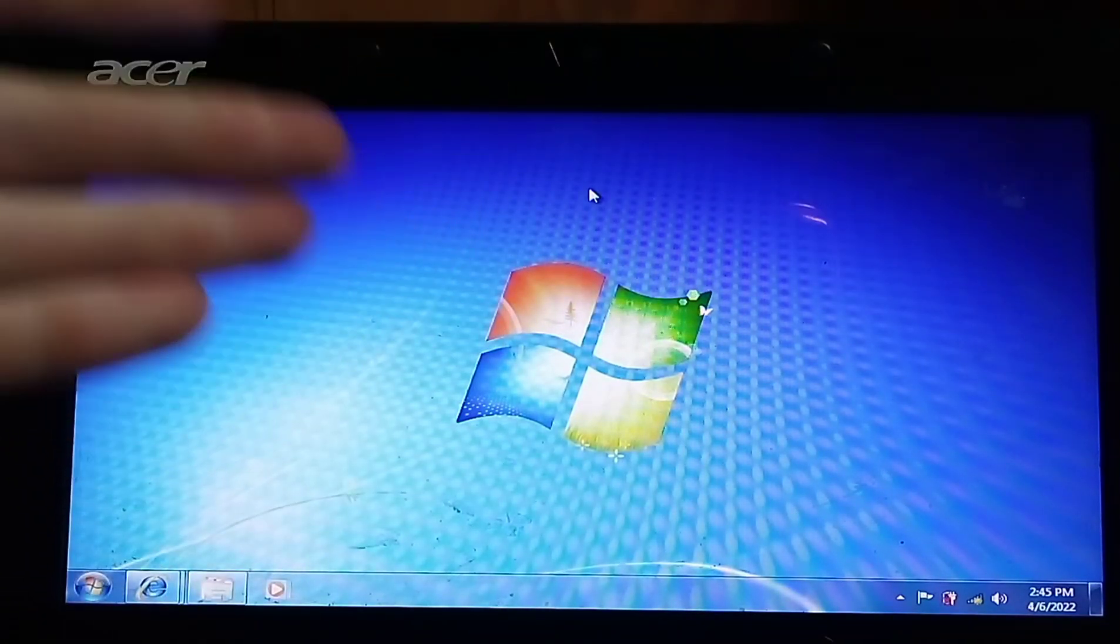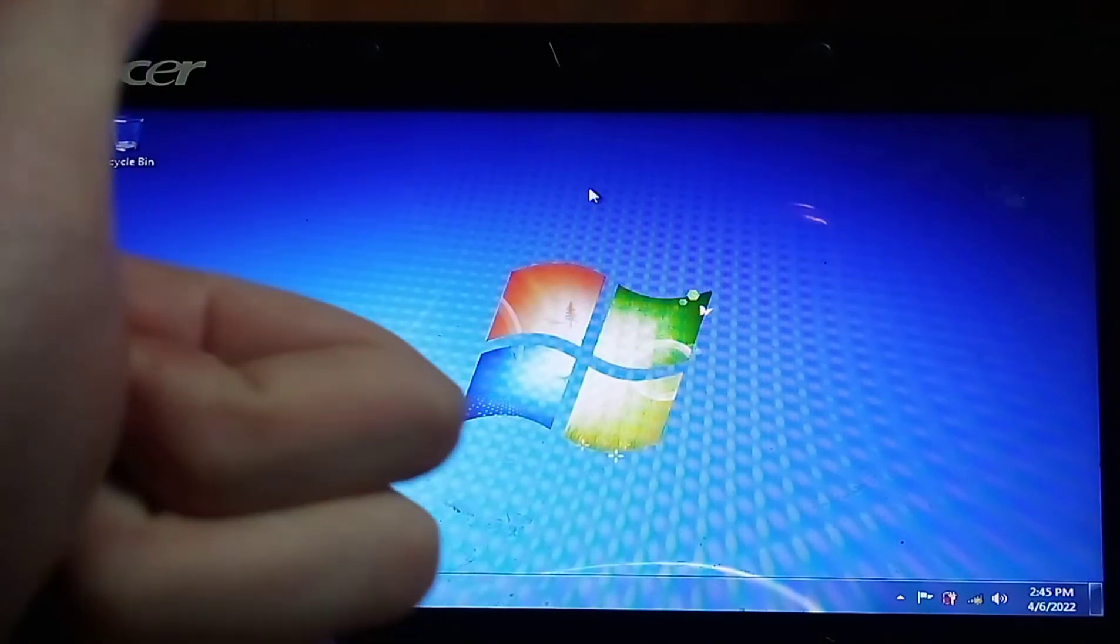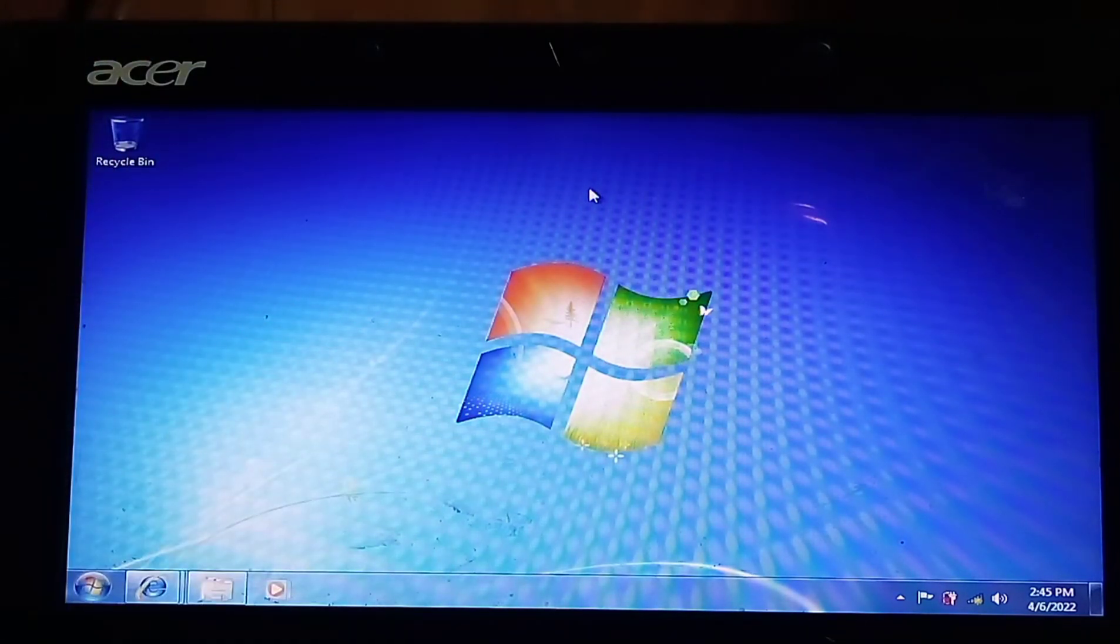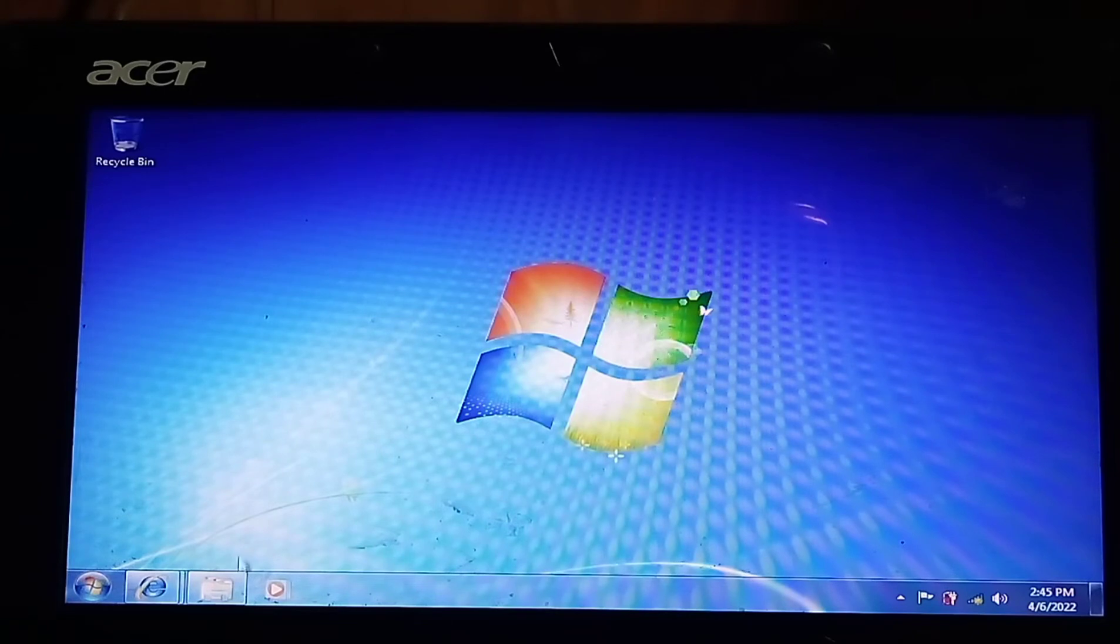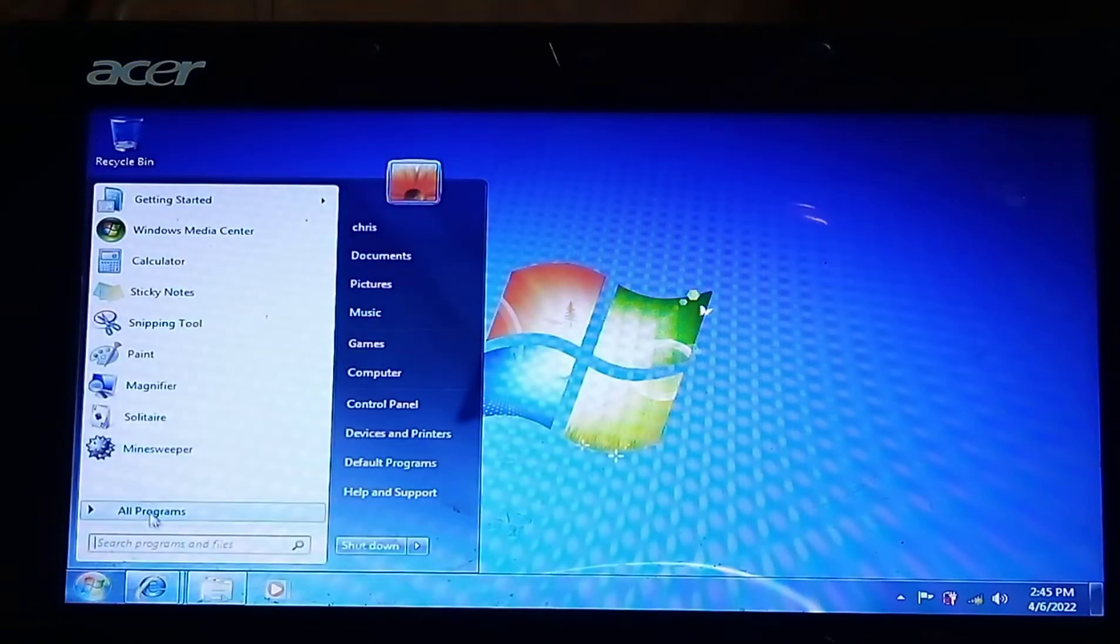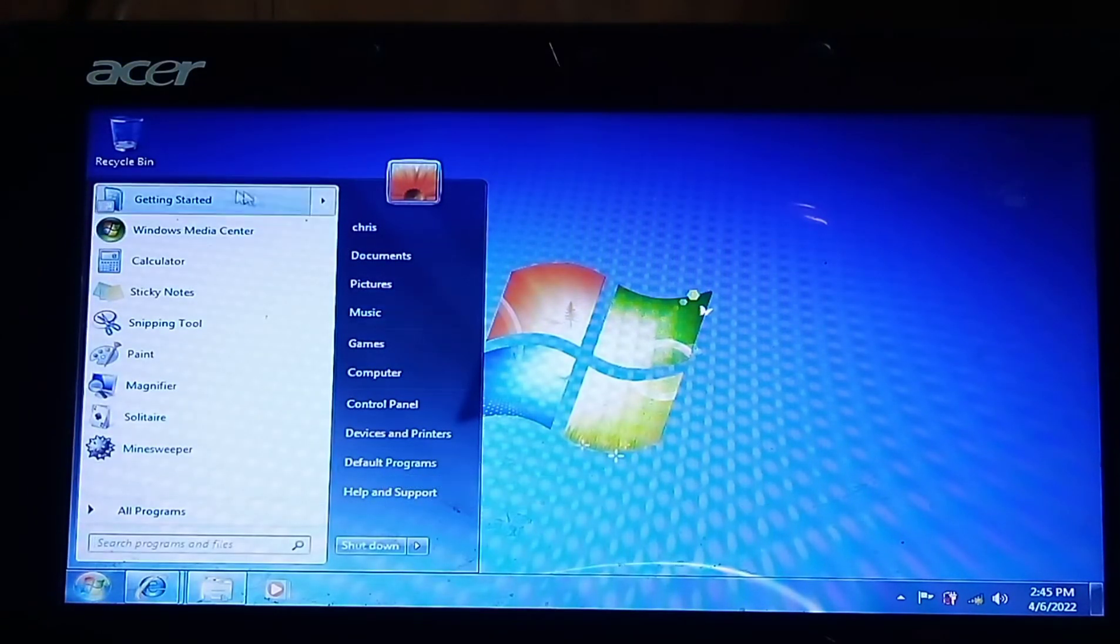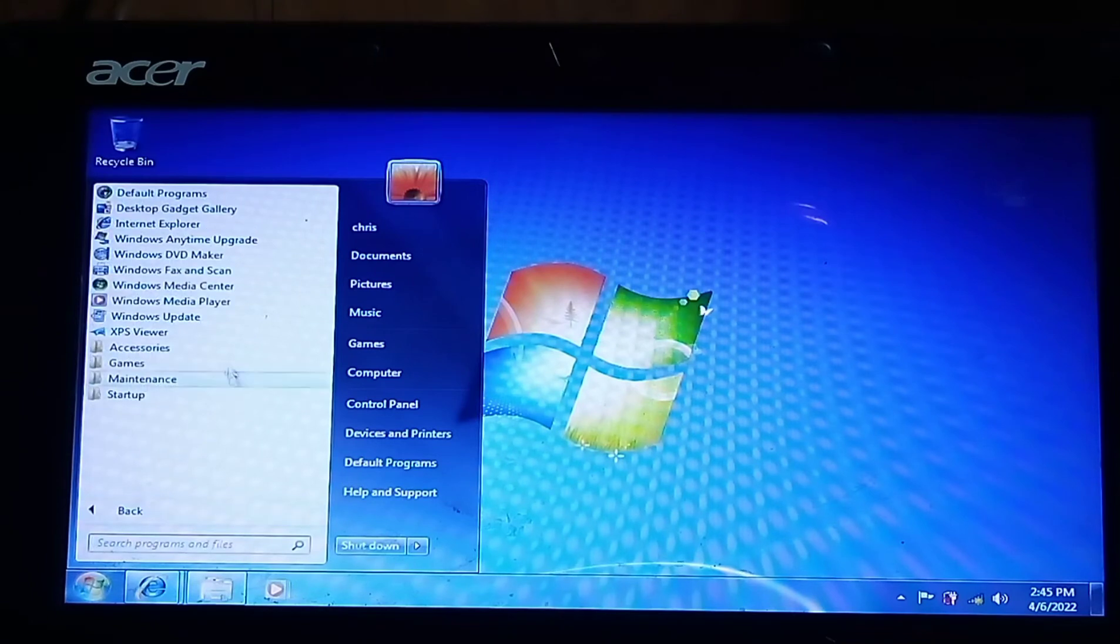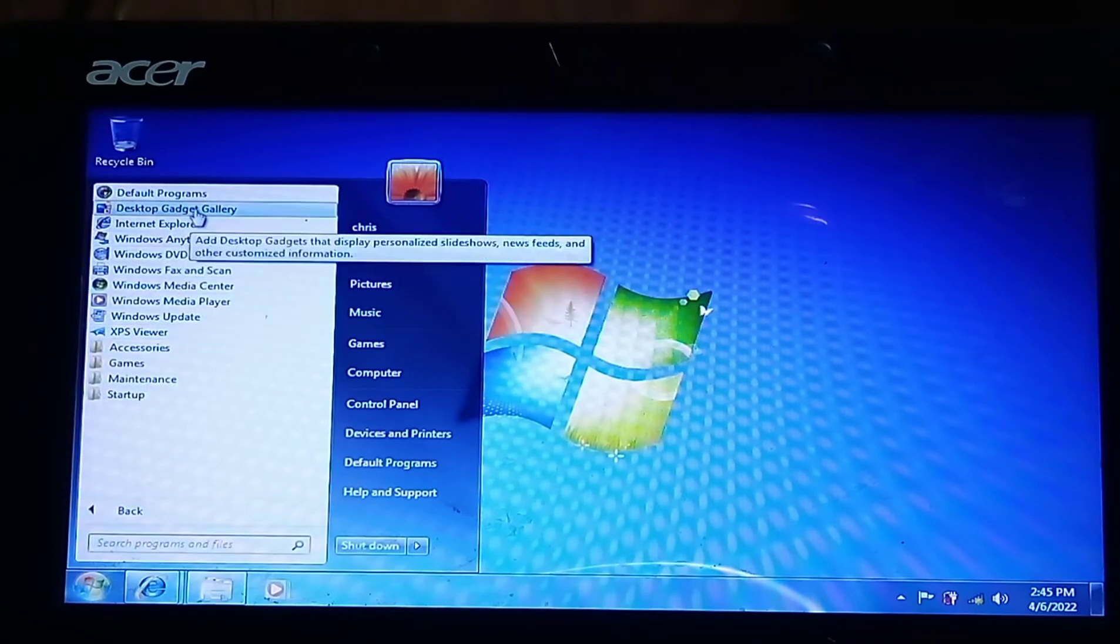If you still have Windows 7, let me know in the comments down below. I'll like your comment. But with all that being said guys, there's not much I can show you guys about Windows 7 except you got the old classic look back and I love it so much.